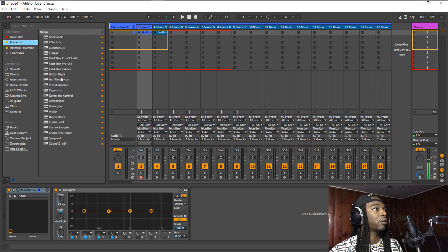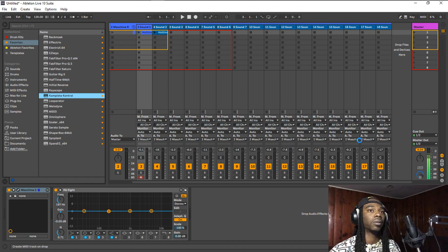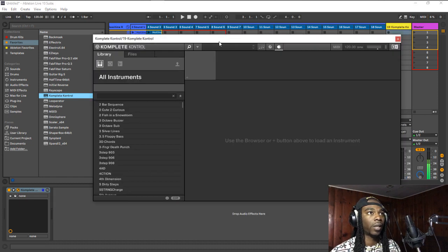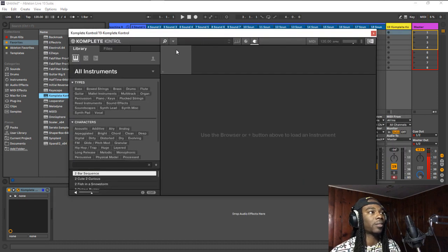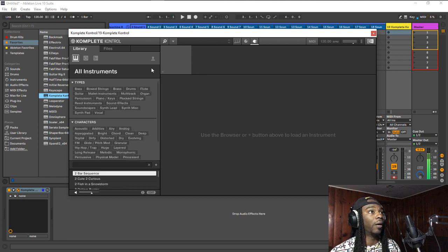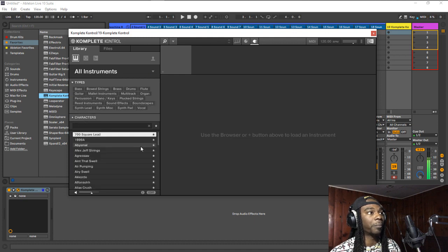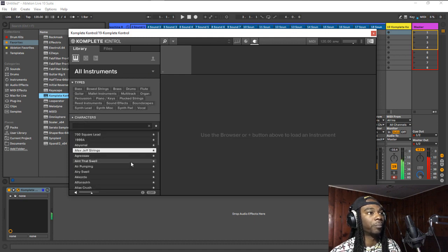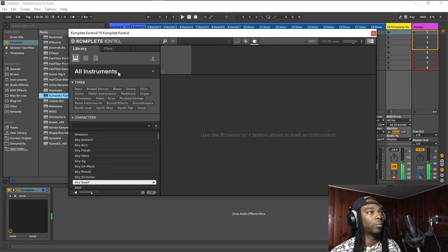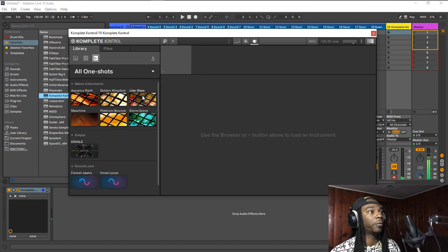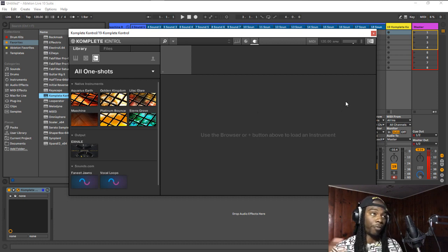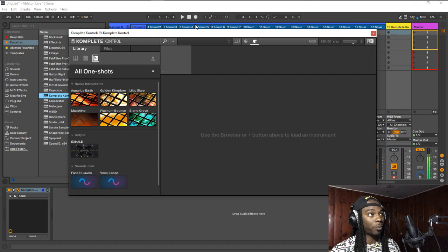And this also translates over to Complete Control as well. So if I was to open up Complete Control, anything that I favorite in here, it's going to show up over there as well. And again, this is not just limited to drums. This is not limited to anything. Any kind of anything that you favorited at any given point in time is going to show up.